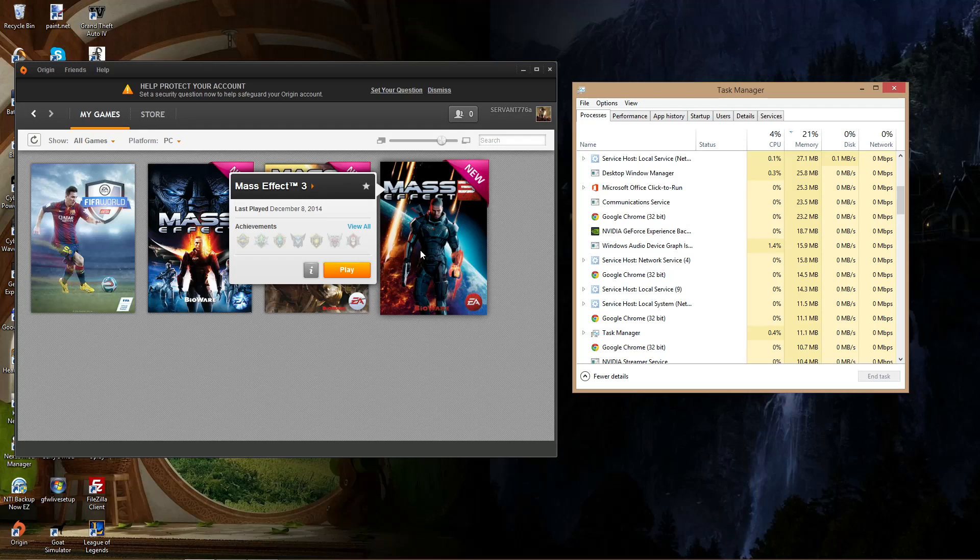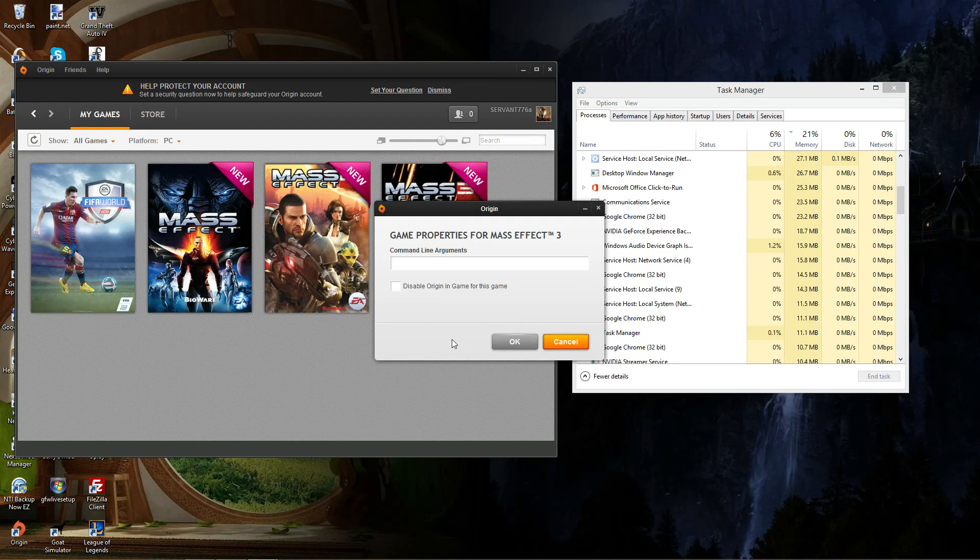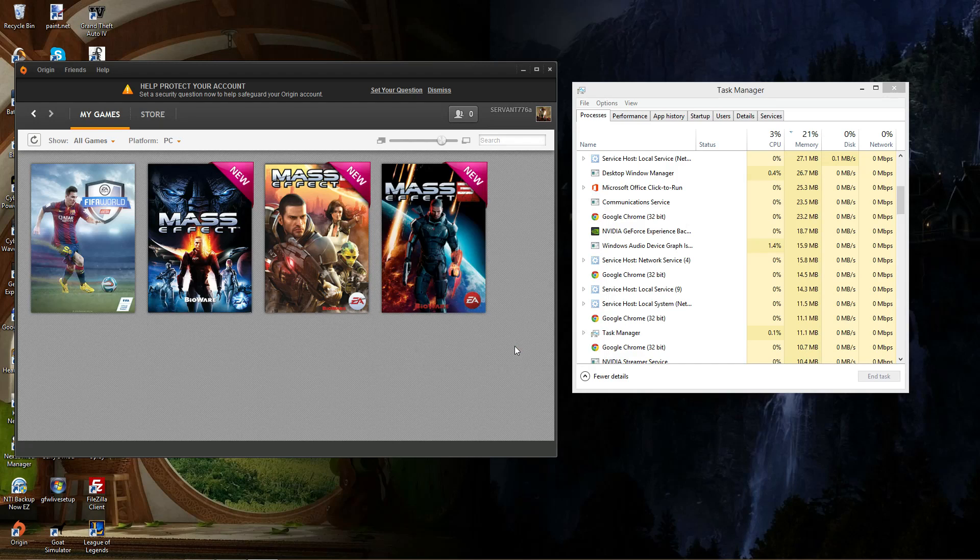But the problem I found out is I right clicked game properties and I disabled Origin for that game. You click OK, you double click it.